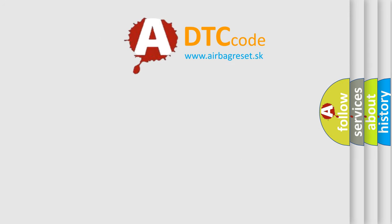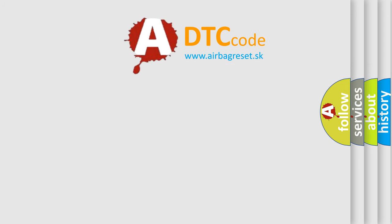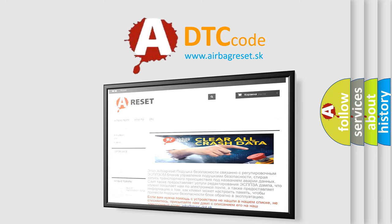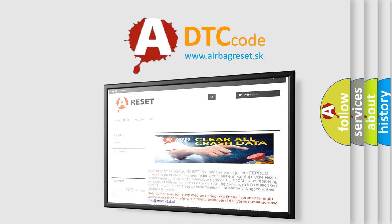The airbag reset website aims to provide information in 52 languages. Thank you for your attention and stay tuned for the next video.